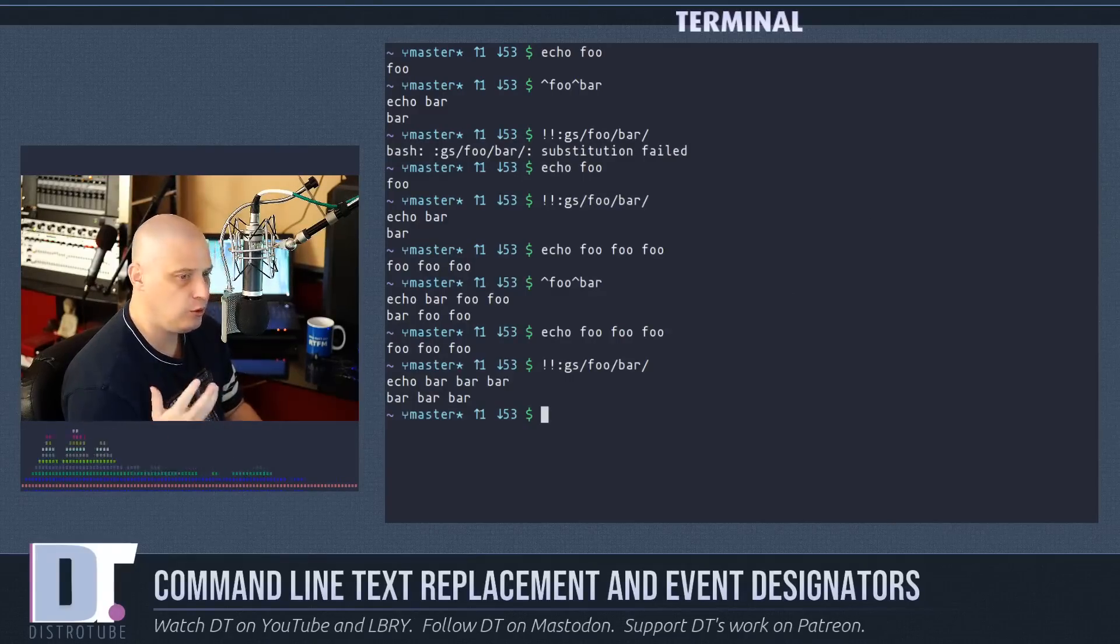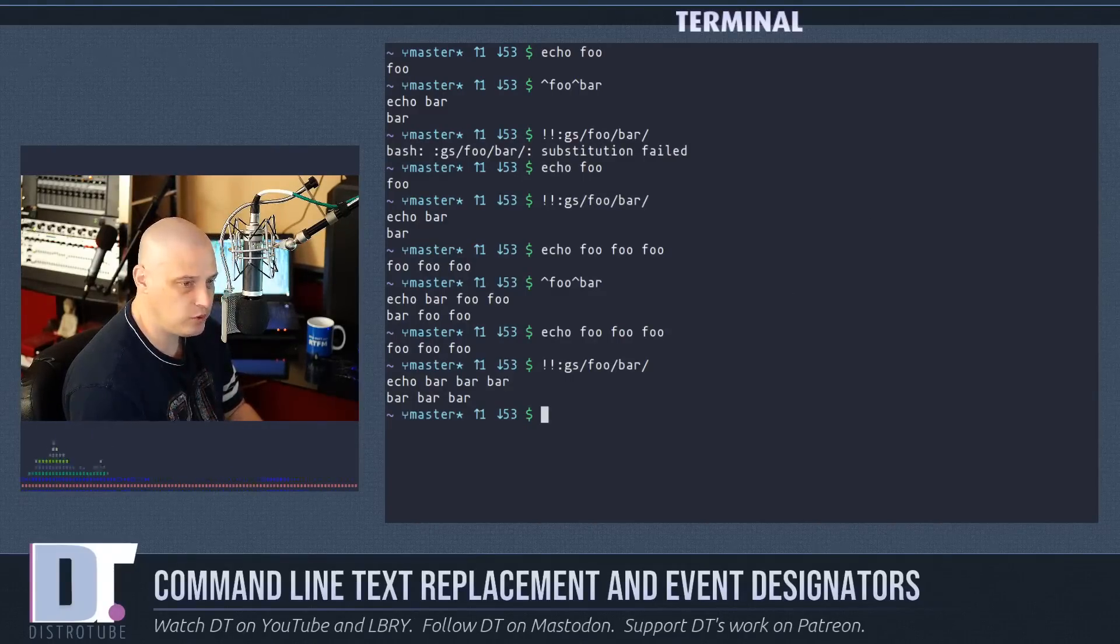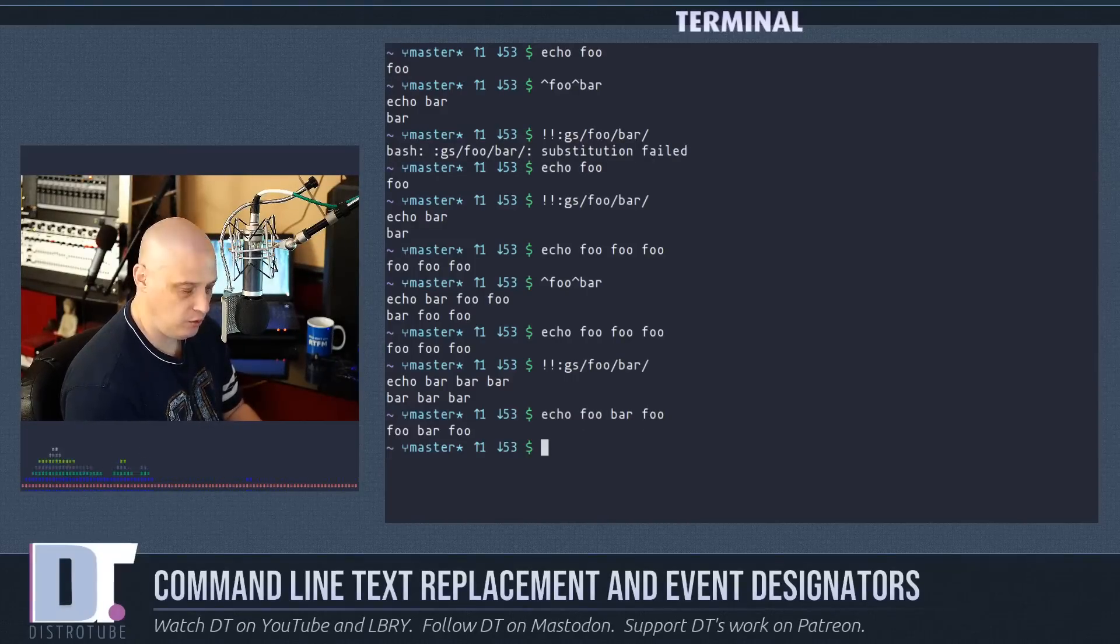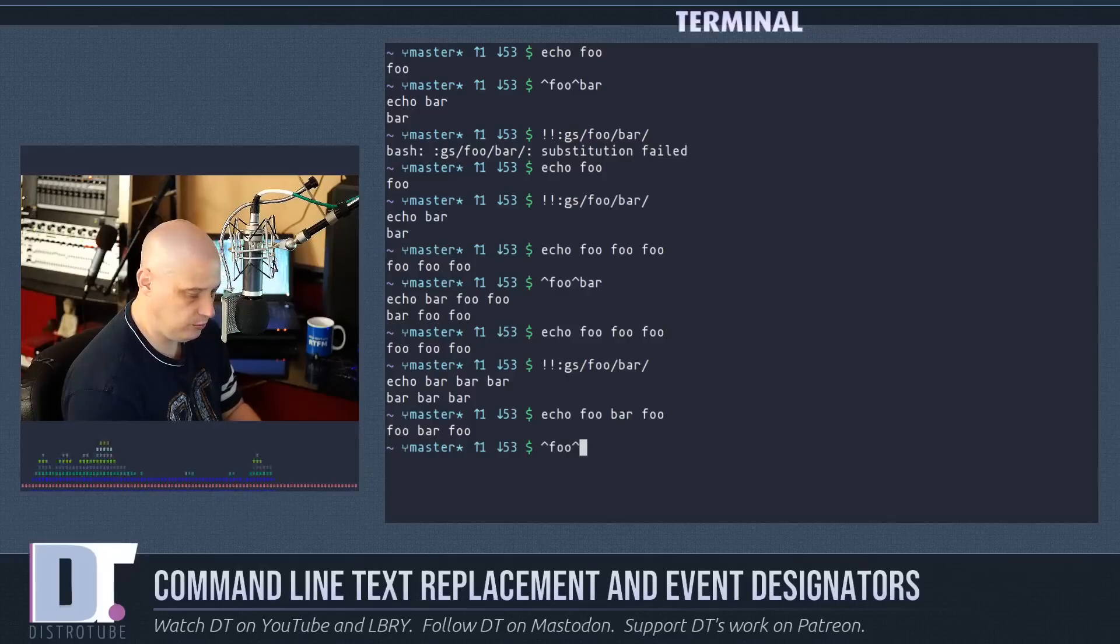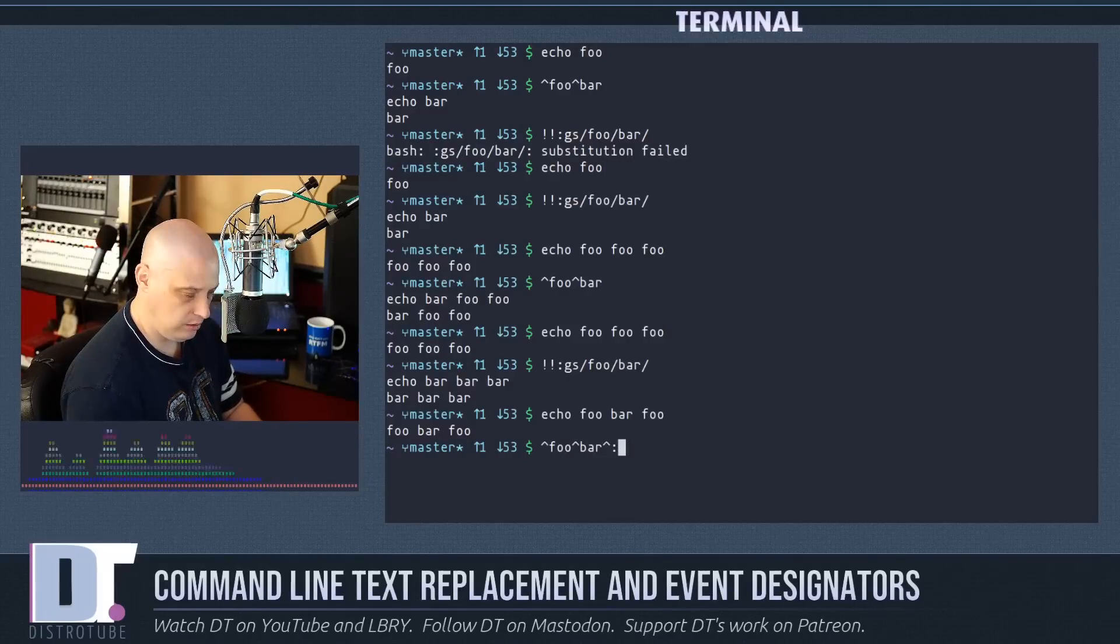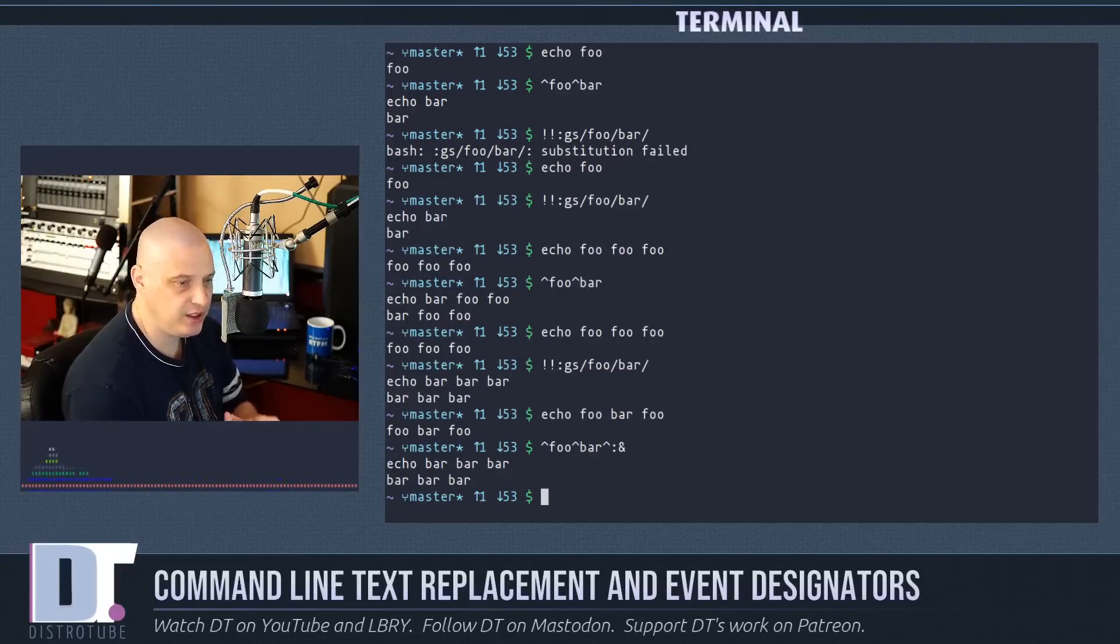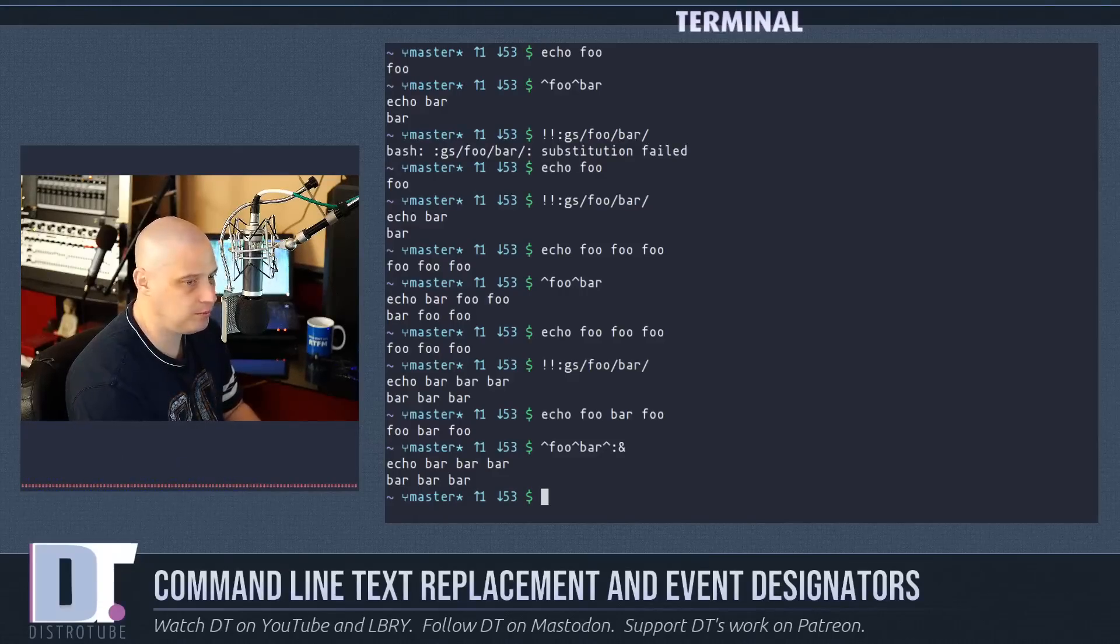Although there is a way to do a global substitution with the carets. If I do echo foo bar foo, what I could do is I could caret symbol foo caret symbol bar caret symbol colon ampersand. Hit enter and you see it changes every instance of foo to bar.